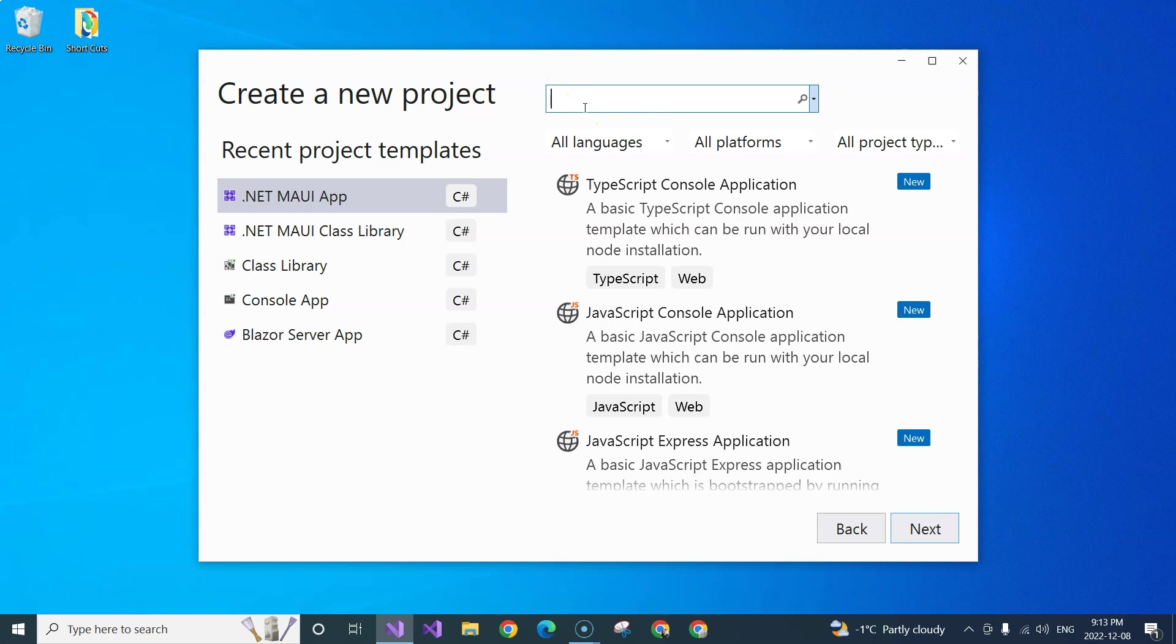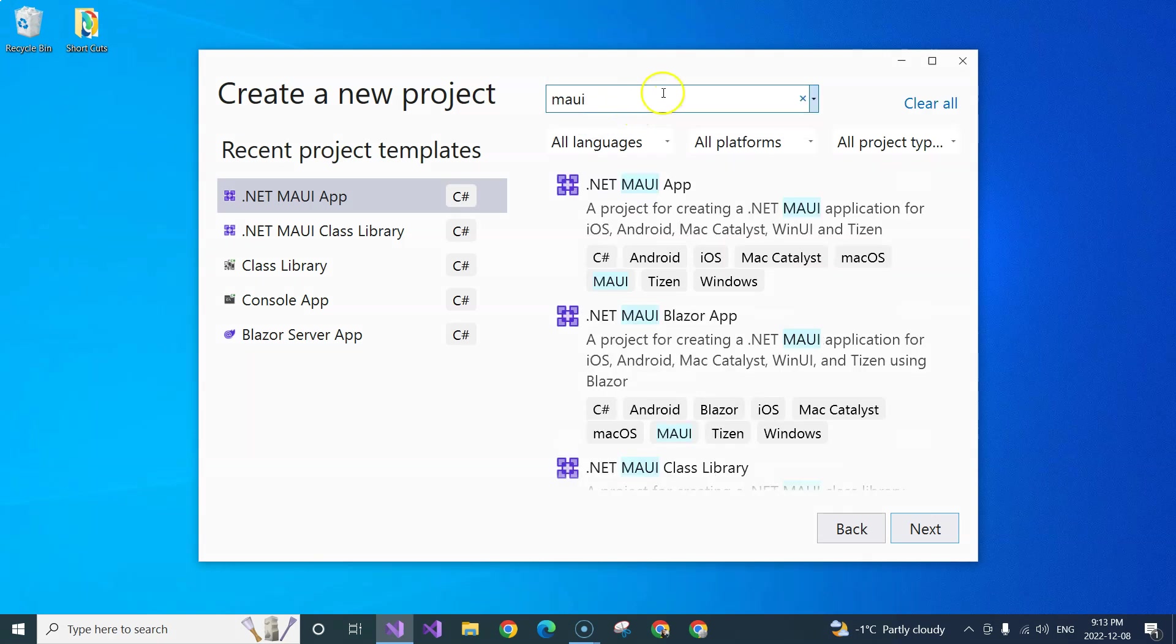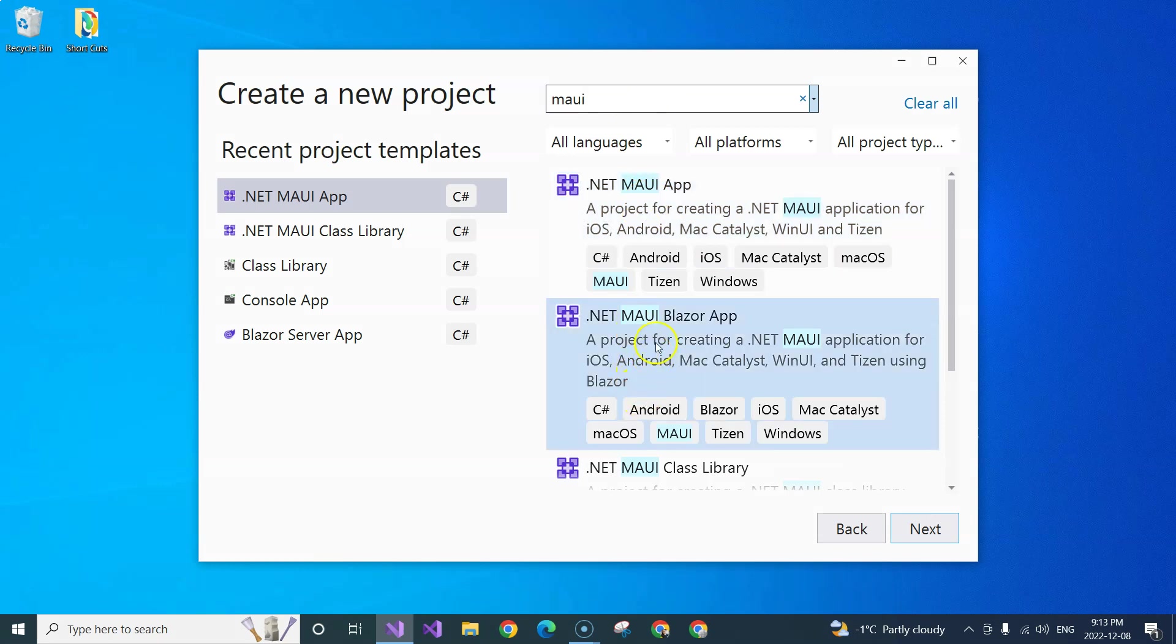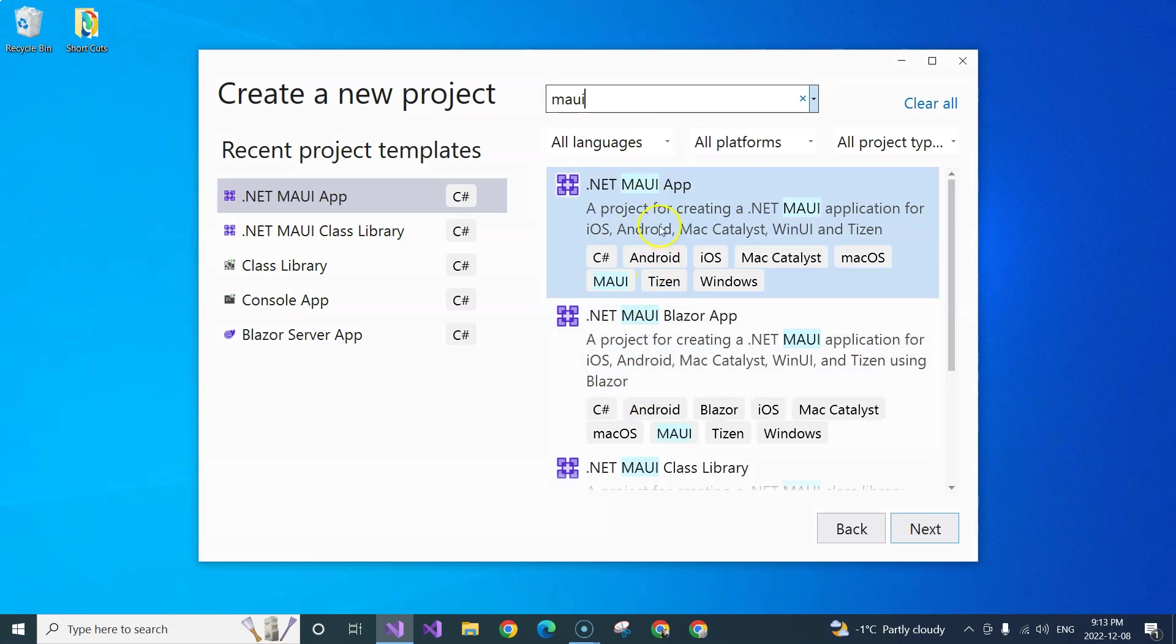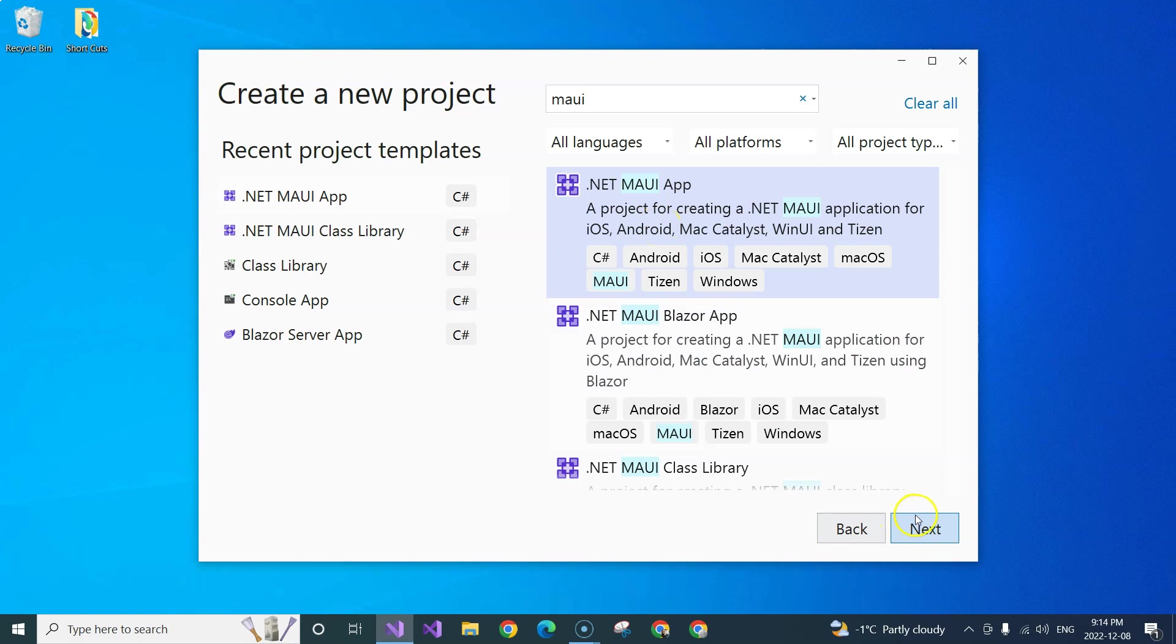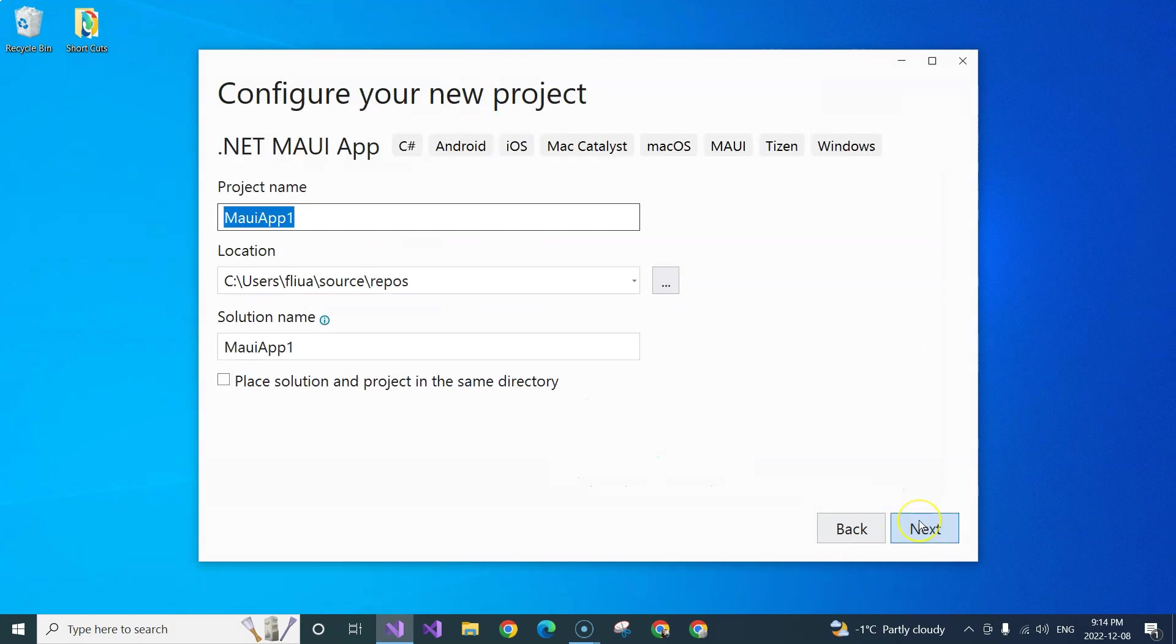So what you can do is you can go to the search bar and then you can type MAUI, and then you'll be able to see a list of applications. We're going to select the first one, which is .NET MAUI app. And then click on the next one.